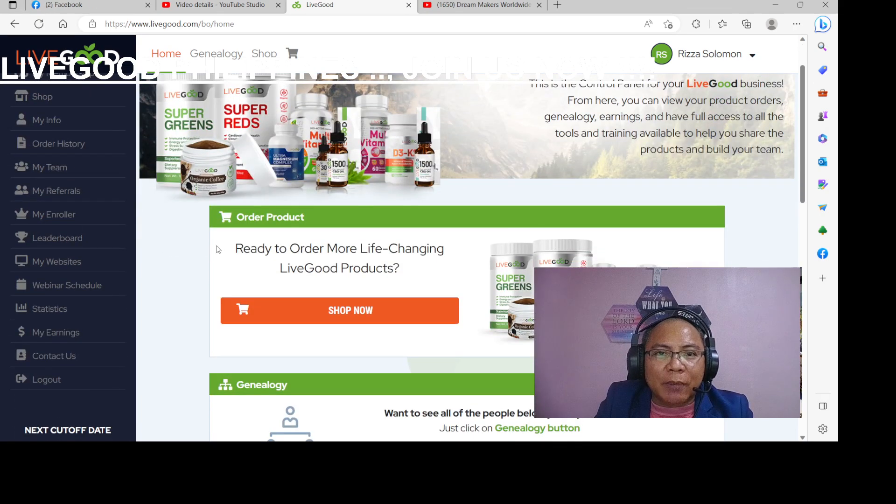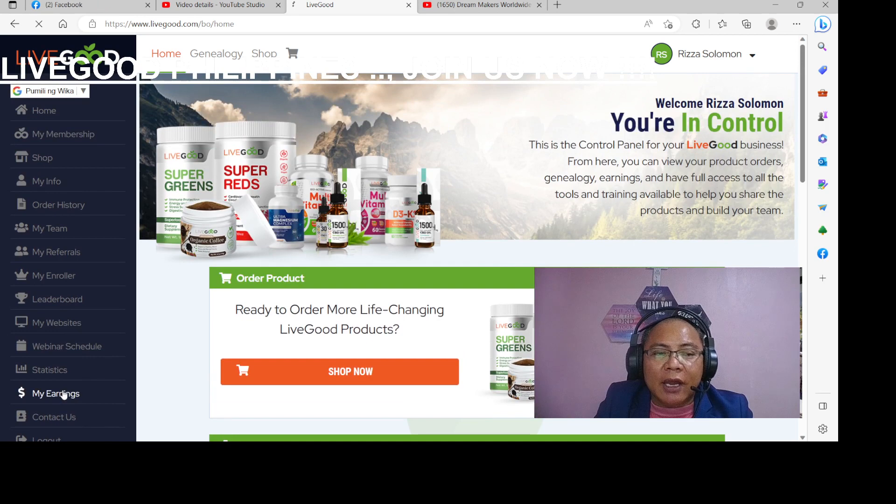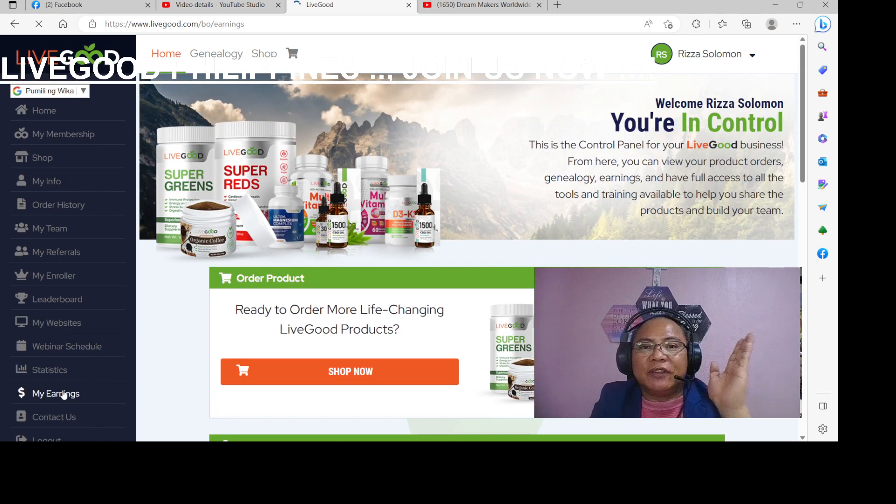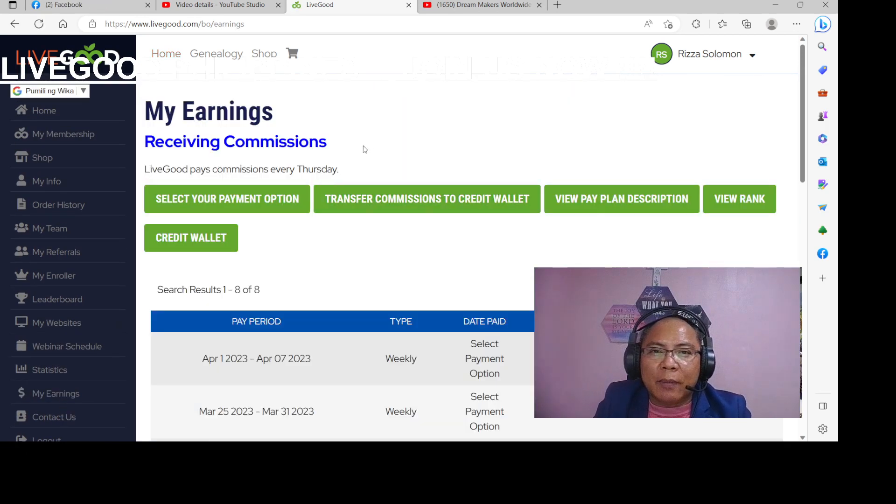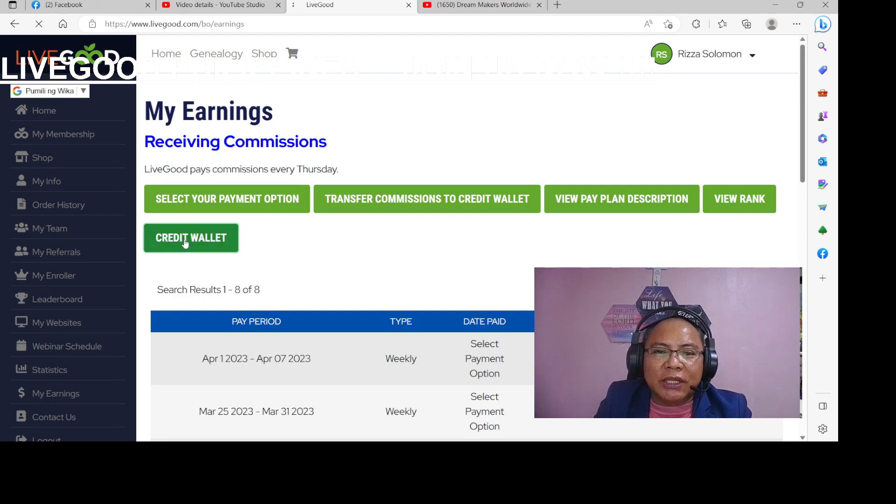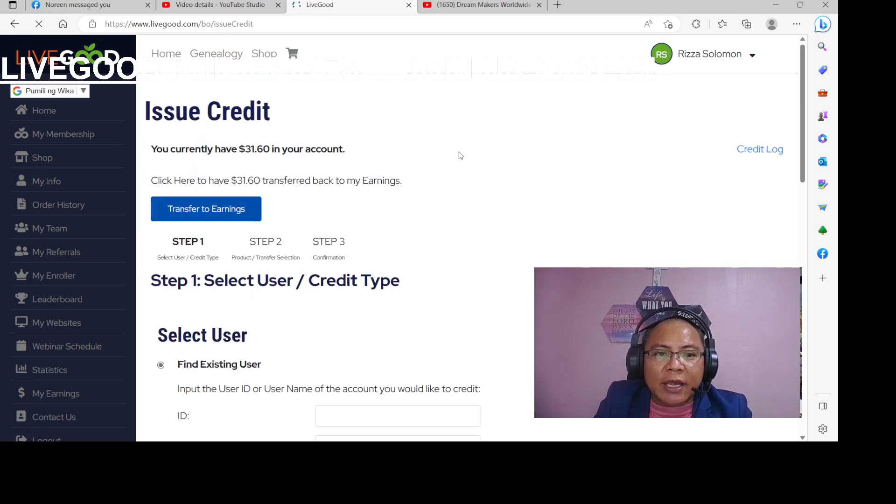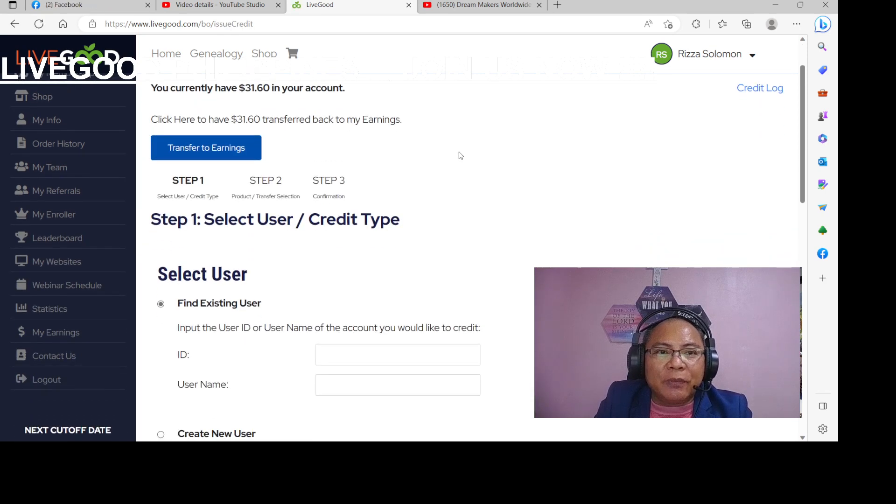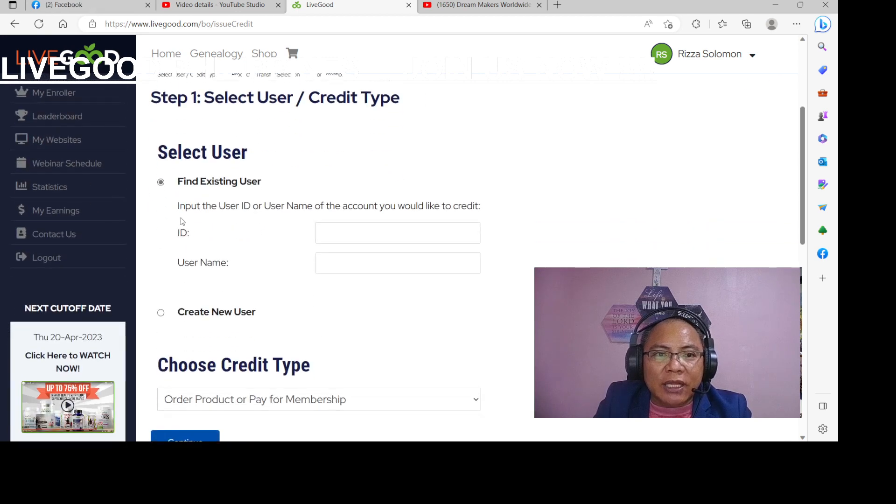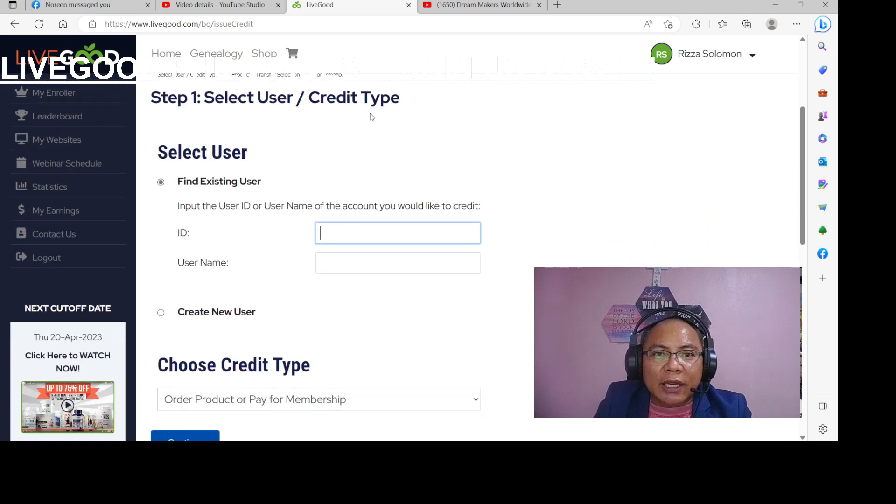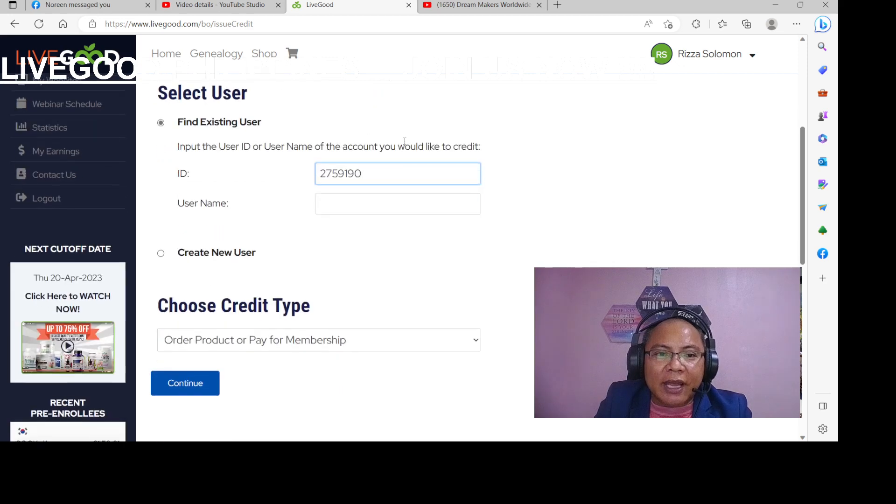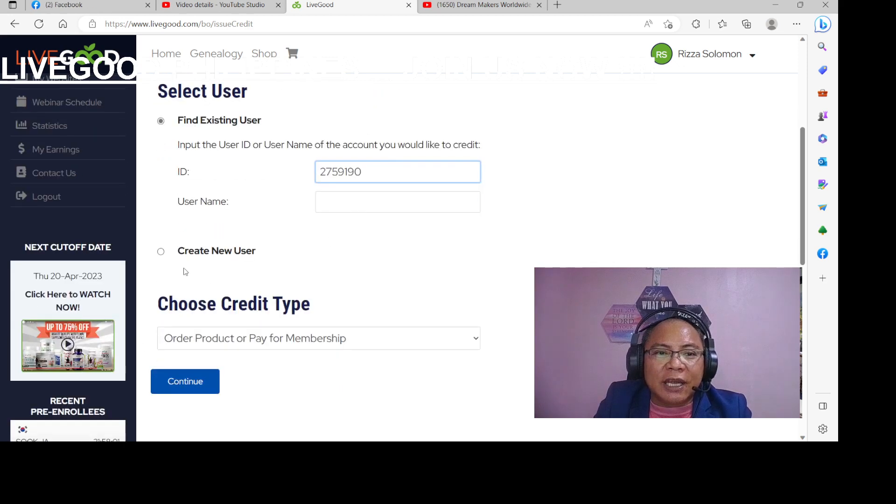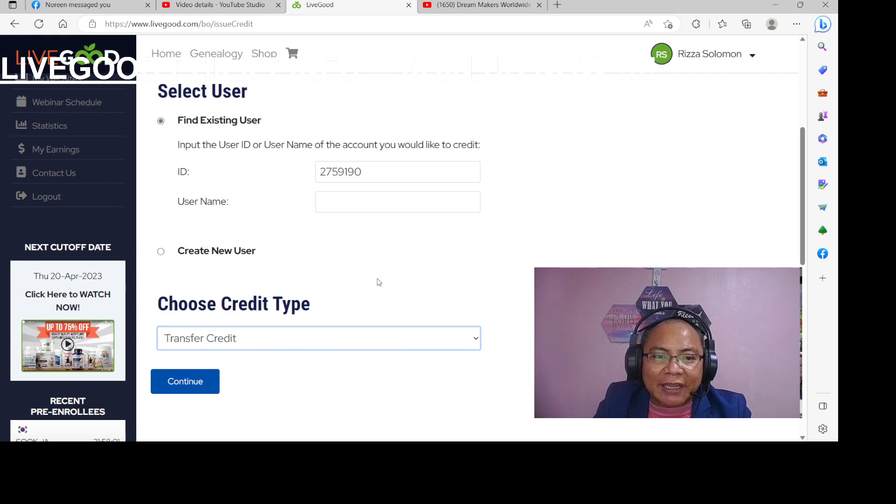So punta tayo sa MyEarnings after na ma-transfer natin, after natin makuha yung ID ng pagpapasahan. So punta tayo sa credit wallet, then transfer to earnings. Nandito is, lagay natin dito yung aking ID. Then, anong sinasabi dito, choose credit type, order product, or pay for membership. It's transfer credit. So transfer credit.